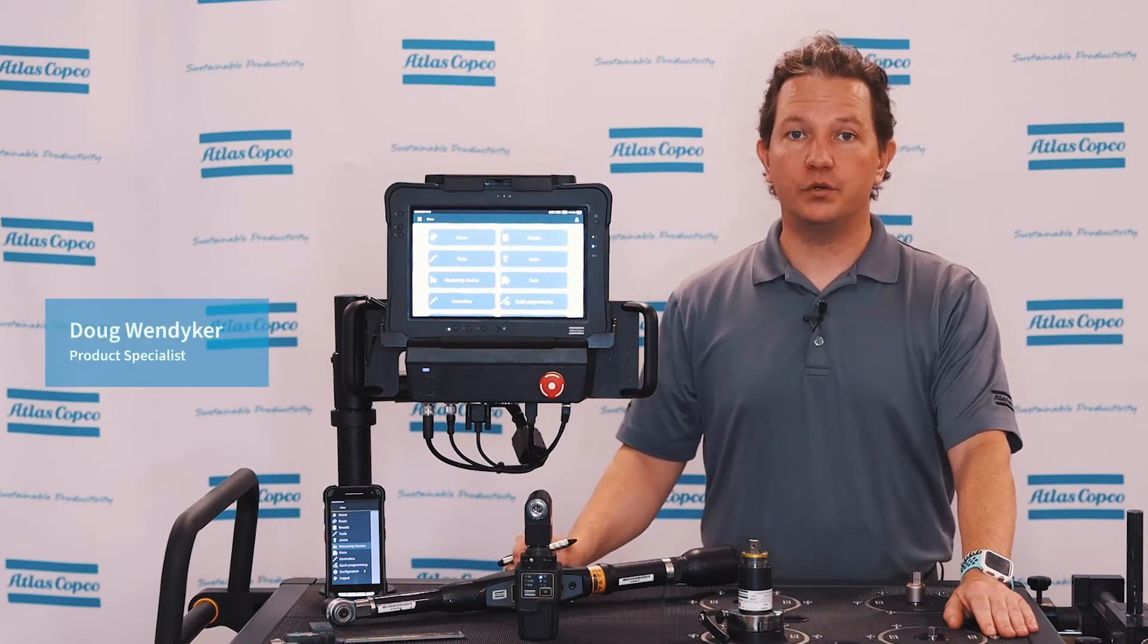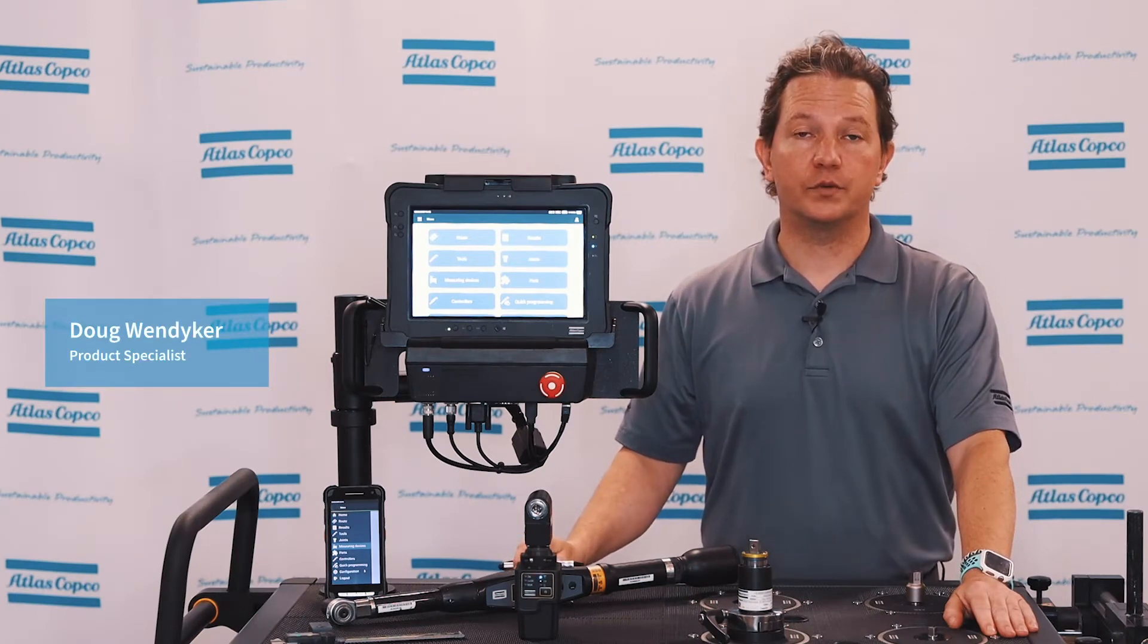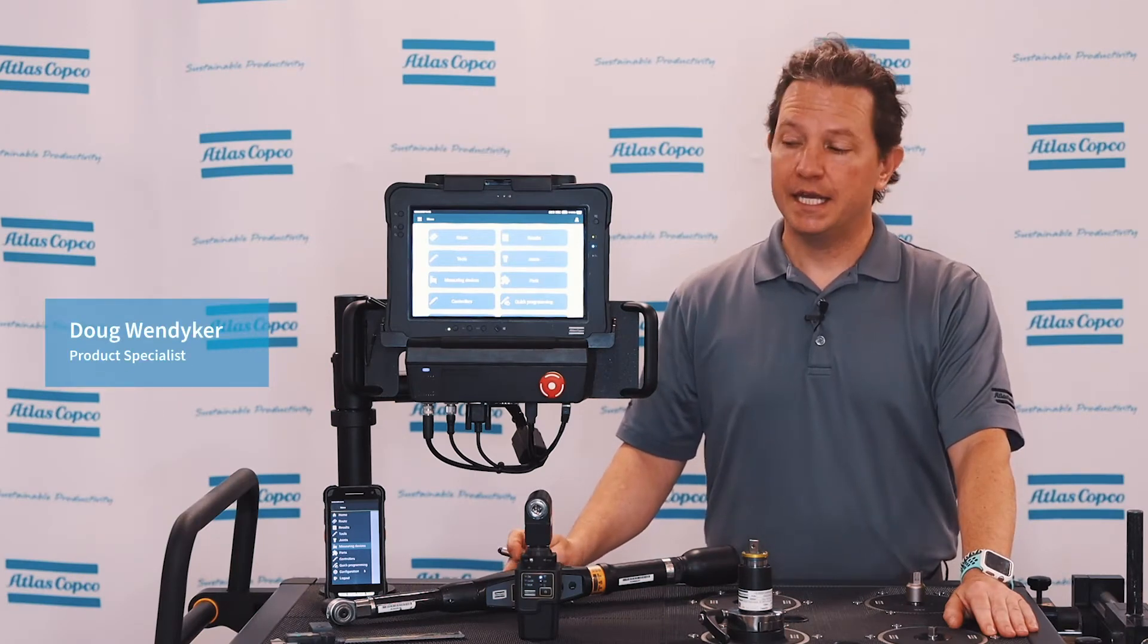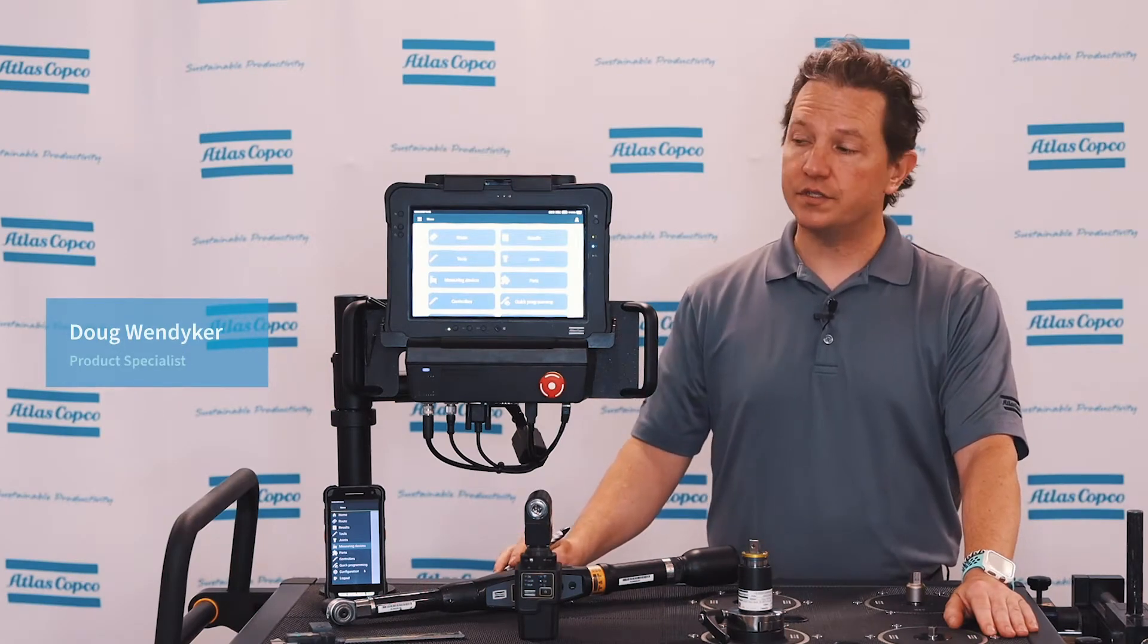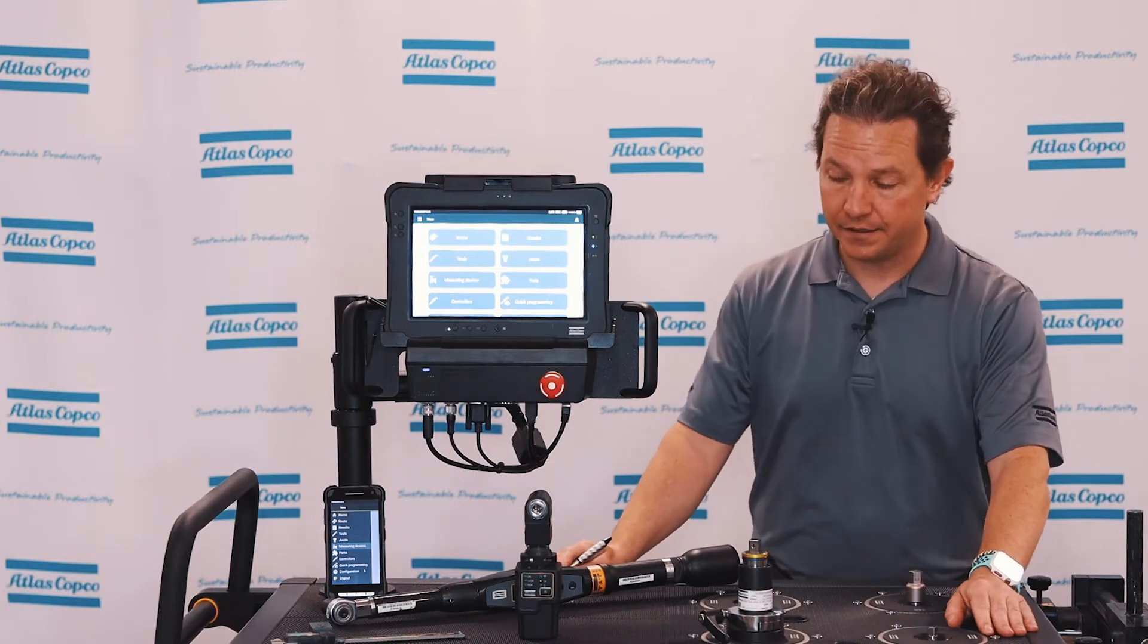Hi, my name is Doug Windyker, QA product specialist with Atlas Copco, and today we're going to cover quick programming using the ST pad.